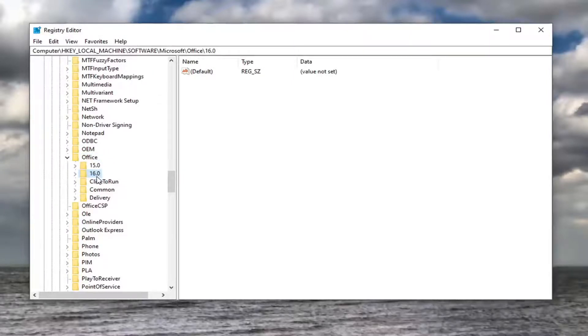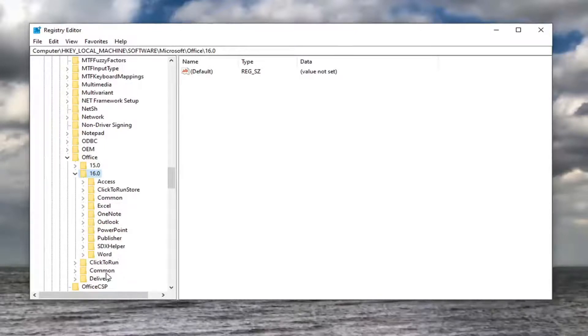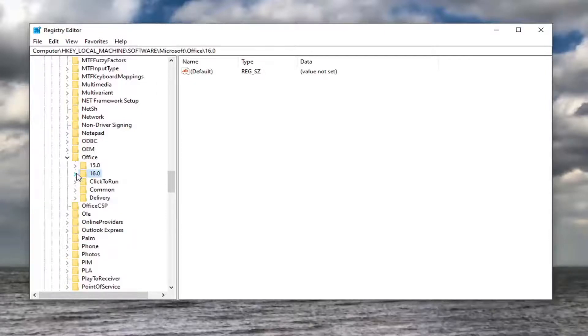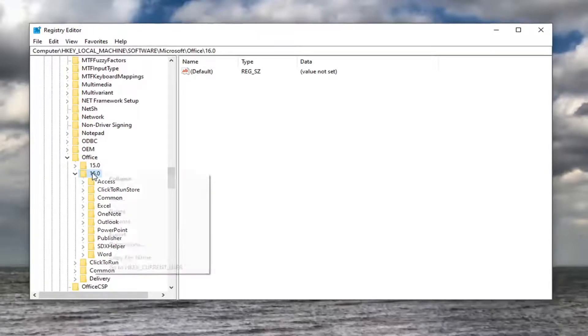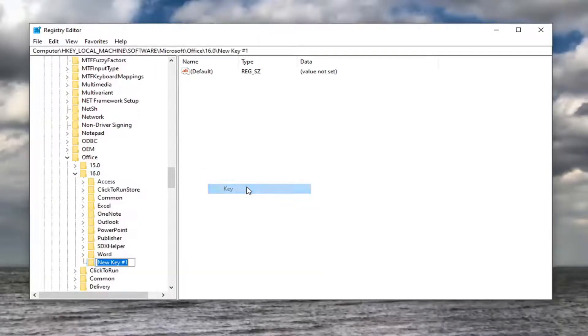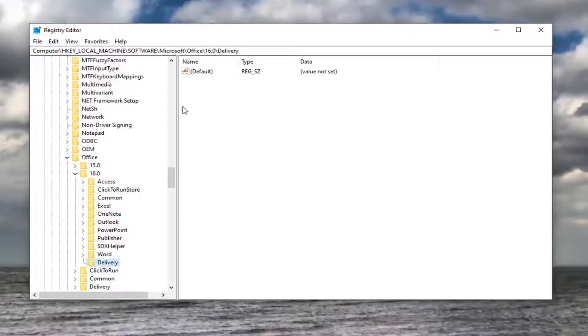Select which version of Office you have. If you have the 2016 version, it will say 16.0. Double-click on that, then locate a folder called Delivery. If you don't see a Delivery folder when you expand the 16.0 folder, right-click on it, select New, then Key. Name this key 'Delivery' (D-E-L-I-V-E-R-Y), and hit Enter.